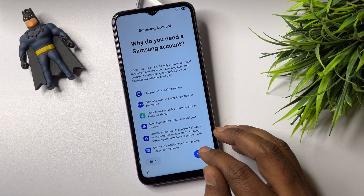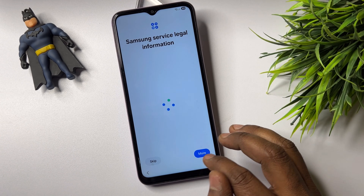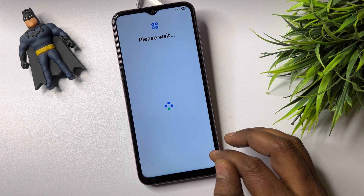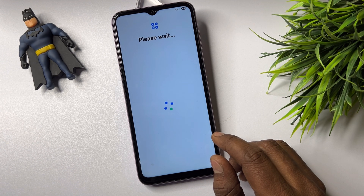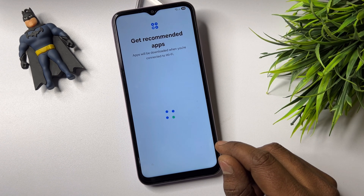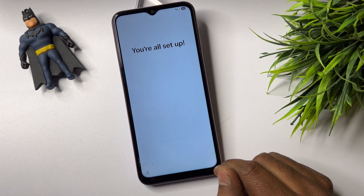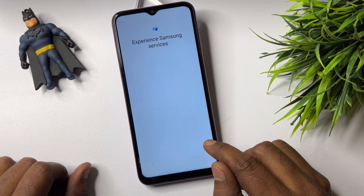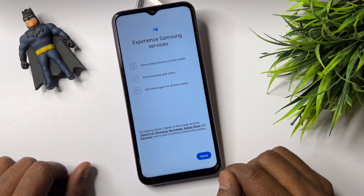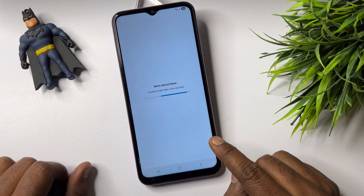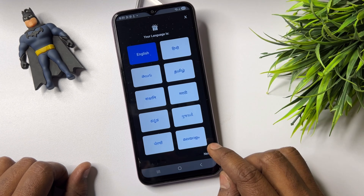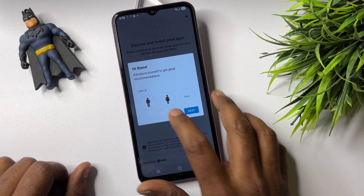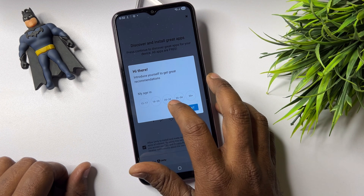Set up later in Settings. Click Skip, Skip, Agree, Next, Next, Next. Select your preferred settings.